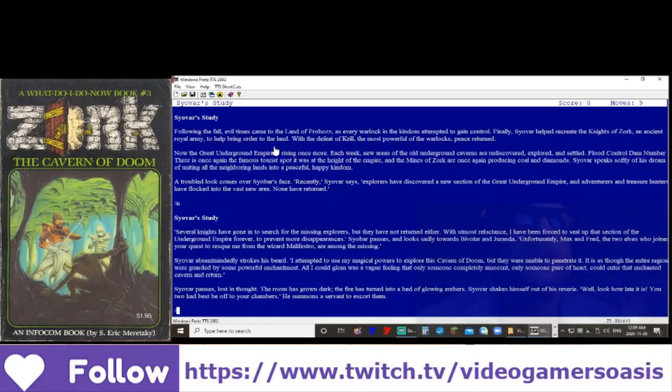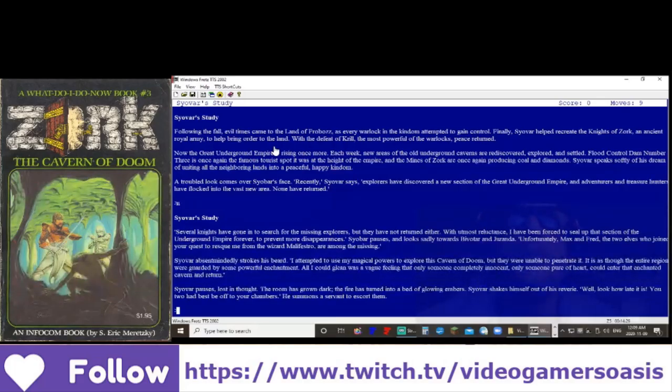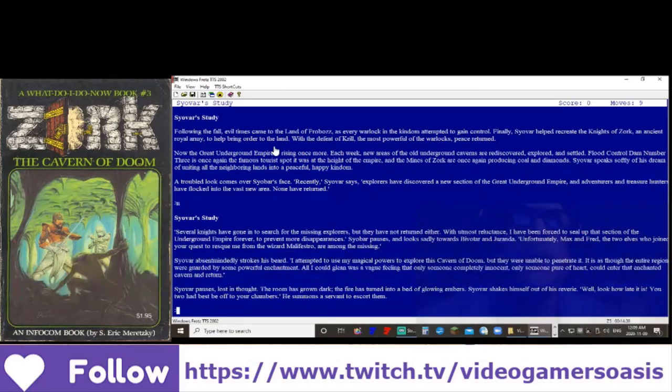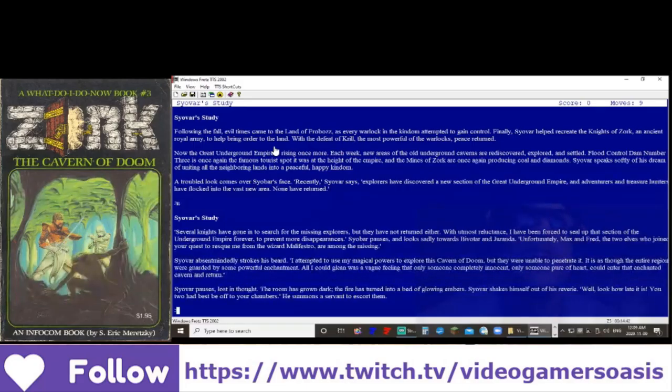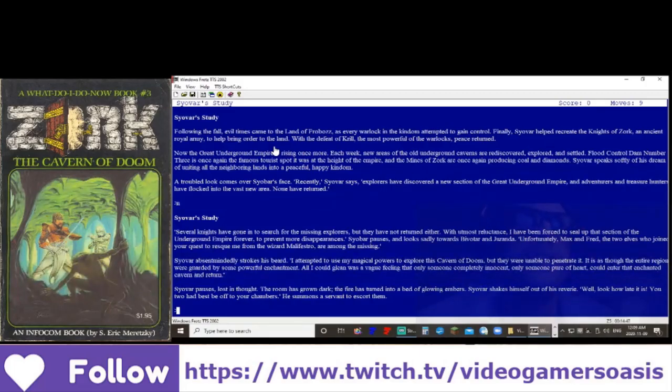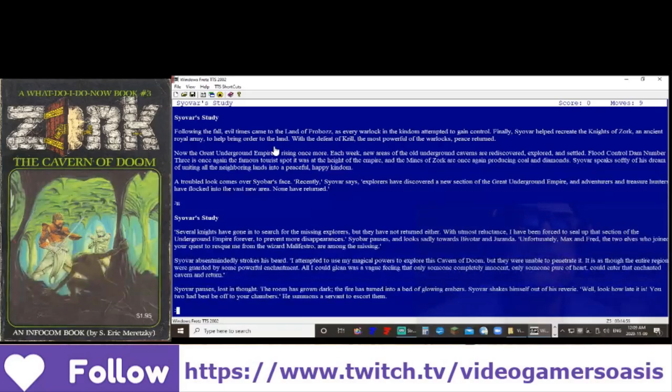Siavar pauses and looks sadly toward Bevatar and Jarenda. Unfortunately, Max and Fred, the two elves who joined your quest to rescue me from the wizard Malafrestro, are among the missing. Siavar absentmindedly strokes his beard. I attempted to use my magic powers to explore this cavern of doom, but they were unable to penetrate it. It is as though the entire region were guarded by some powerful enchantment. All I could glean was a vague feeling that only someone completely innocent, only someone pure of heart, could enter that enchanted cavern and return.